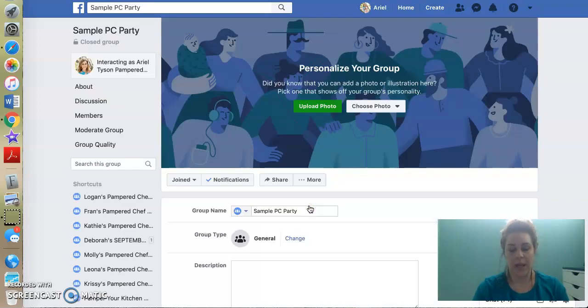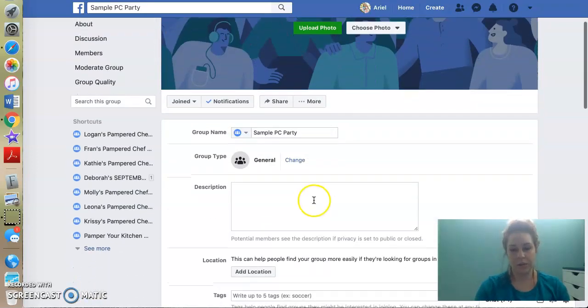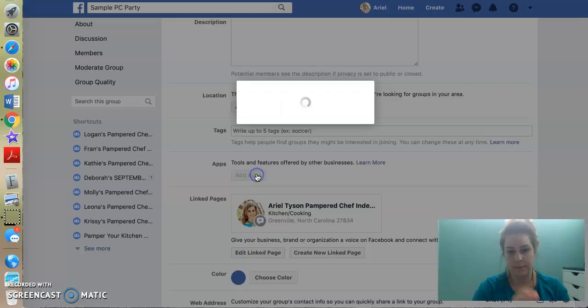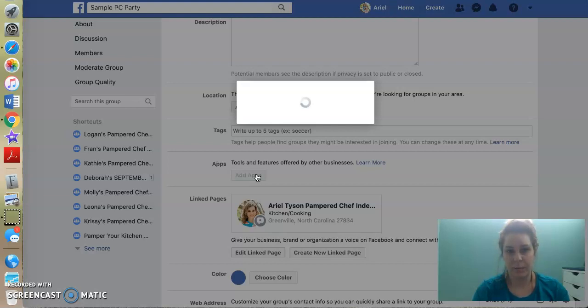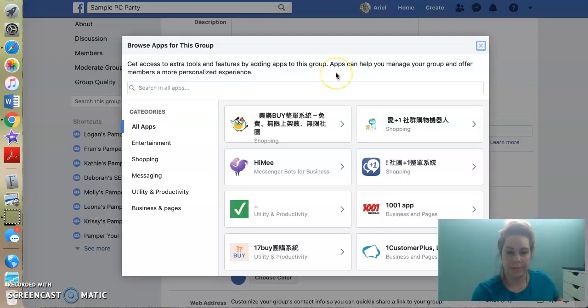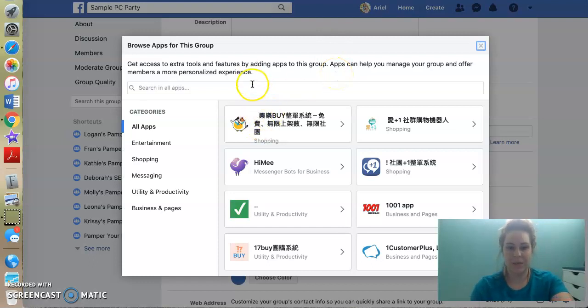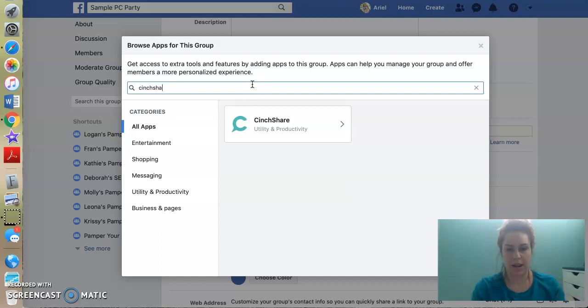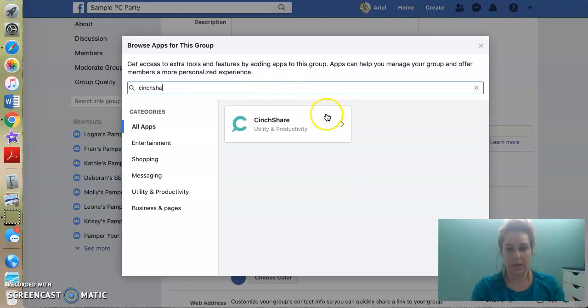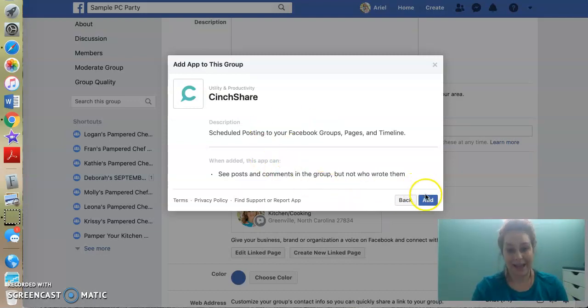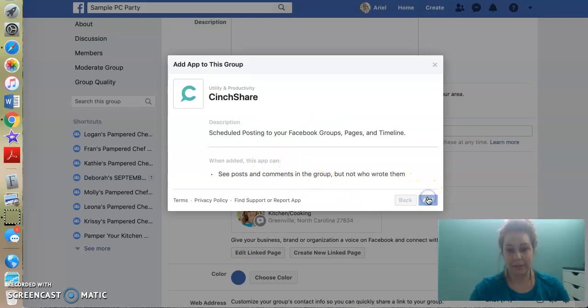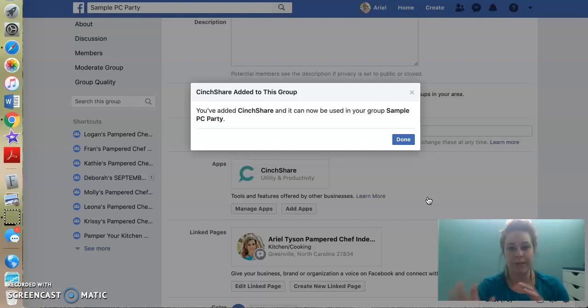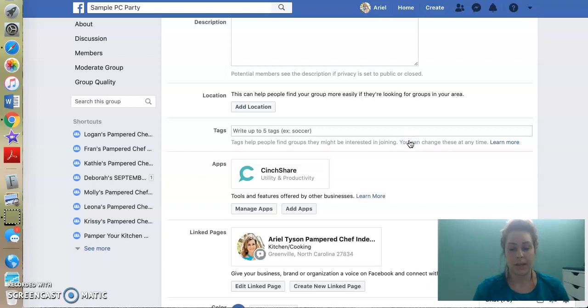All right. So now I've created this group in order for this group to show up in CinchShare. Ready? This is important. You have to go over here to more and you're going to click edit group settings. Now, when you scroll down your description, that's where you put your party link and all that good stuff, you're going to scroll until you see add apps. All right. I'm going to click that. And I don't know some random ones usually pop up right to begin with. So add apps, of course these random ones. So I'm going to type in CinchShare. All right. I'm going to click on it. And you're going to hit add because that's what gives CinchShare the ability to post to the group for you. If you don't do this step, you're going to be very confused as to why your group is not showing up in CinchShare. So I'm going to hit done.